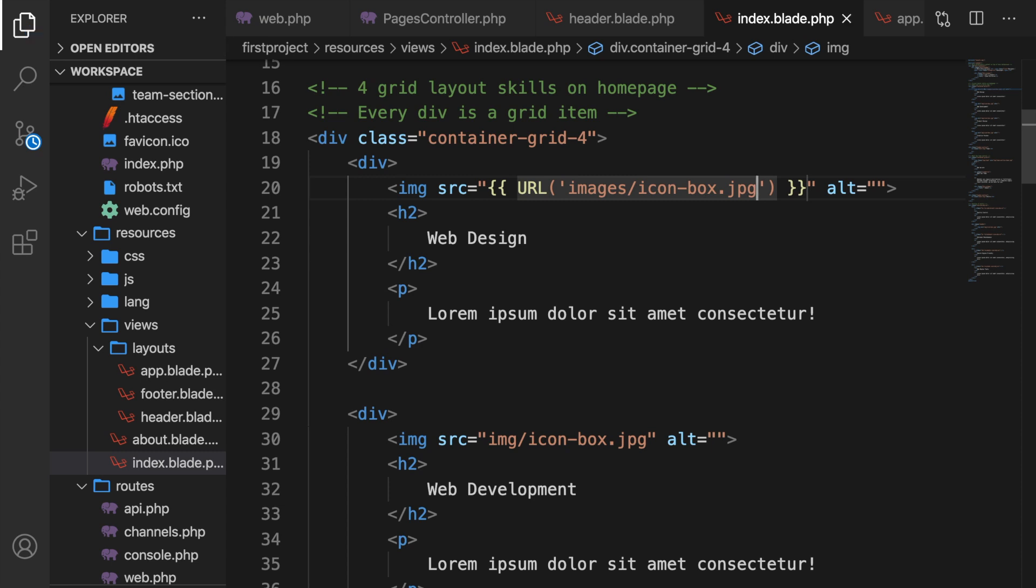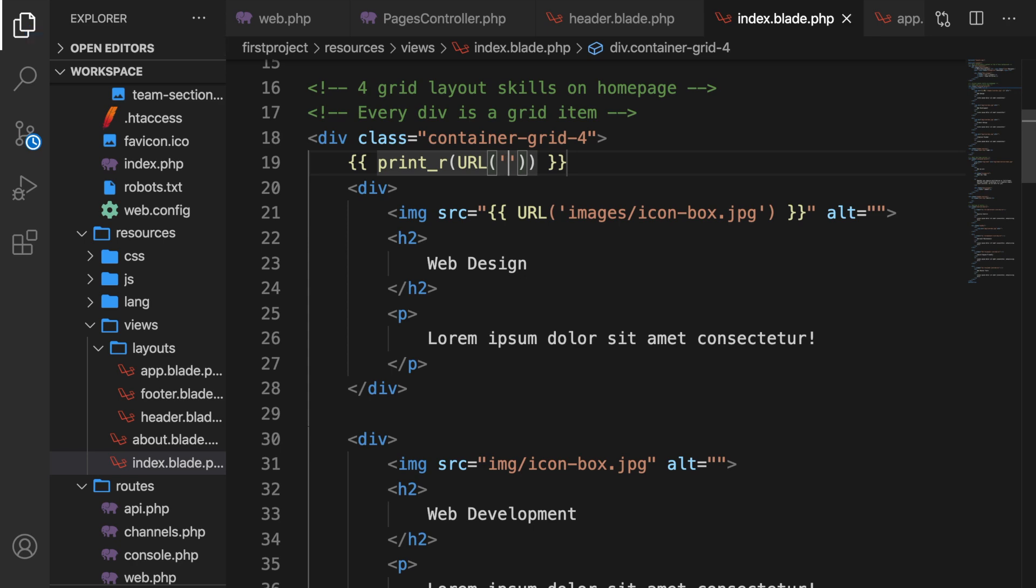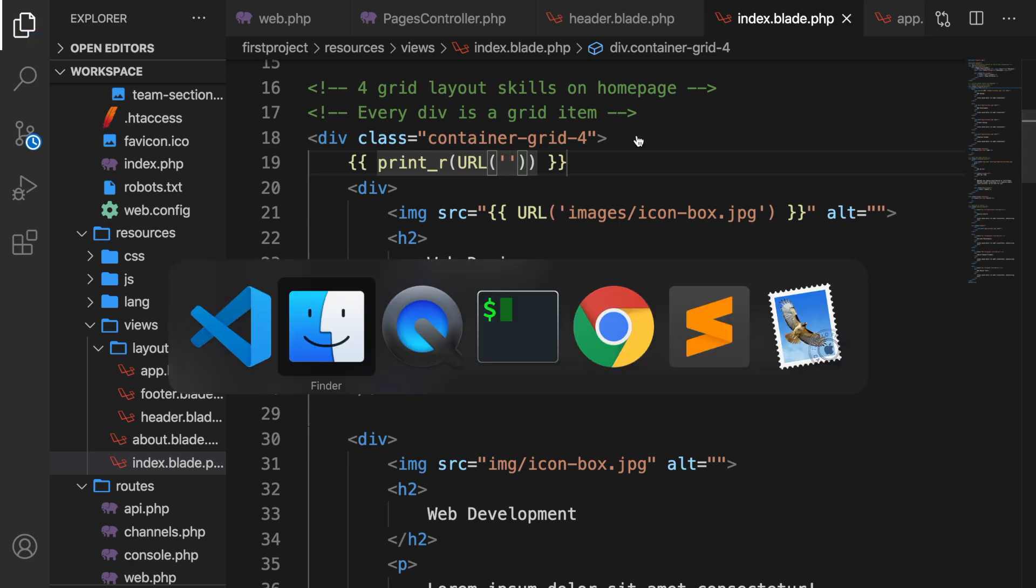Before we save it and test it out in the browser, let's go right above our div and let's create Laravel tags. Let's do print_r just to see what's in URL. So let's say that we want to print our URL, single quotes, save it. And let's hop back to the browser.